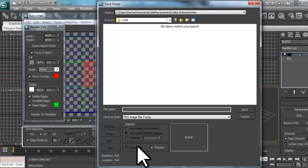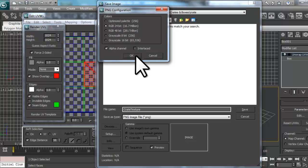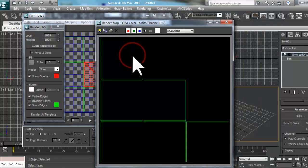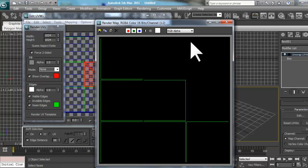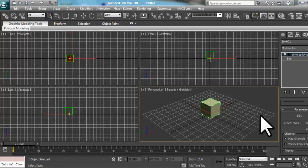Let's enter a name for our file and click the Save button. On the PNG Configuration window that opens, click OK. Now that we have our UVW template saved, let's close all but the main 3ds Max window. Now that we have our UVW map set up, we can merge the Unwrap UVW modifier back into the mesh — this will preserve the coordinate changes we made. Let's right-click on our Crate and select Convert to, then Convert to Editable Mesh.